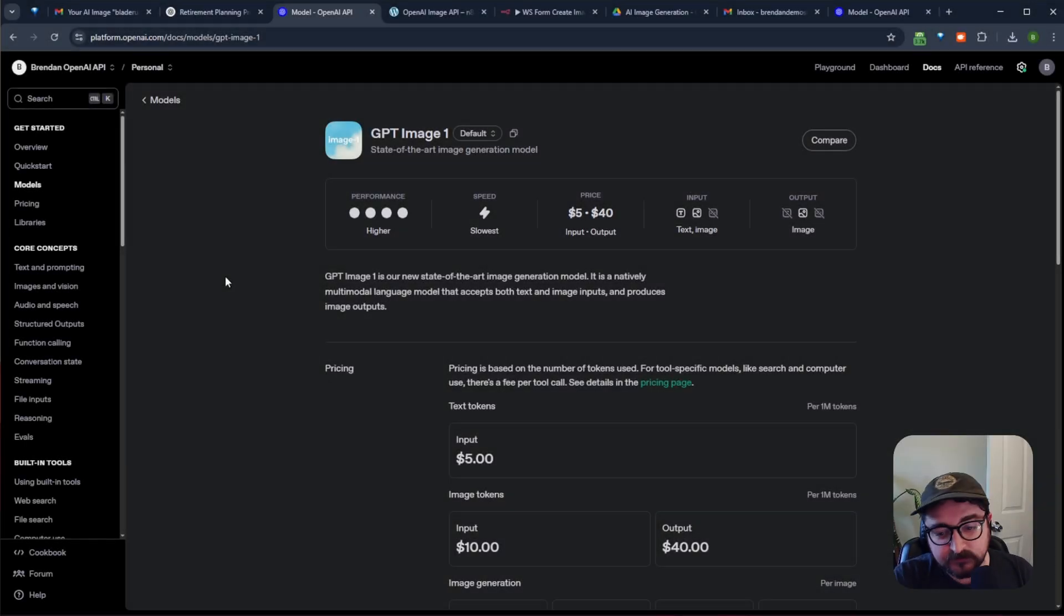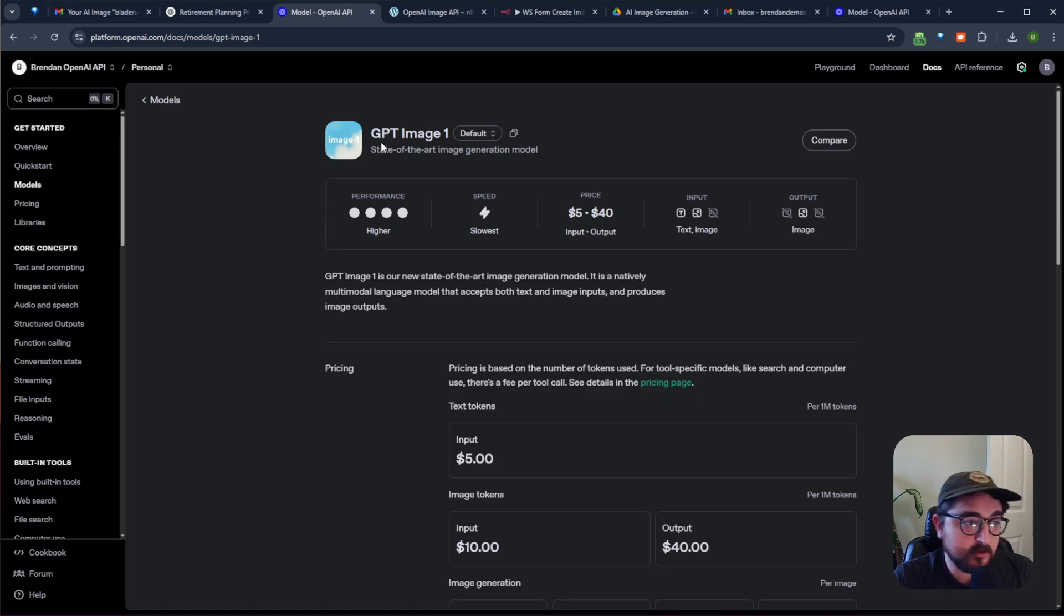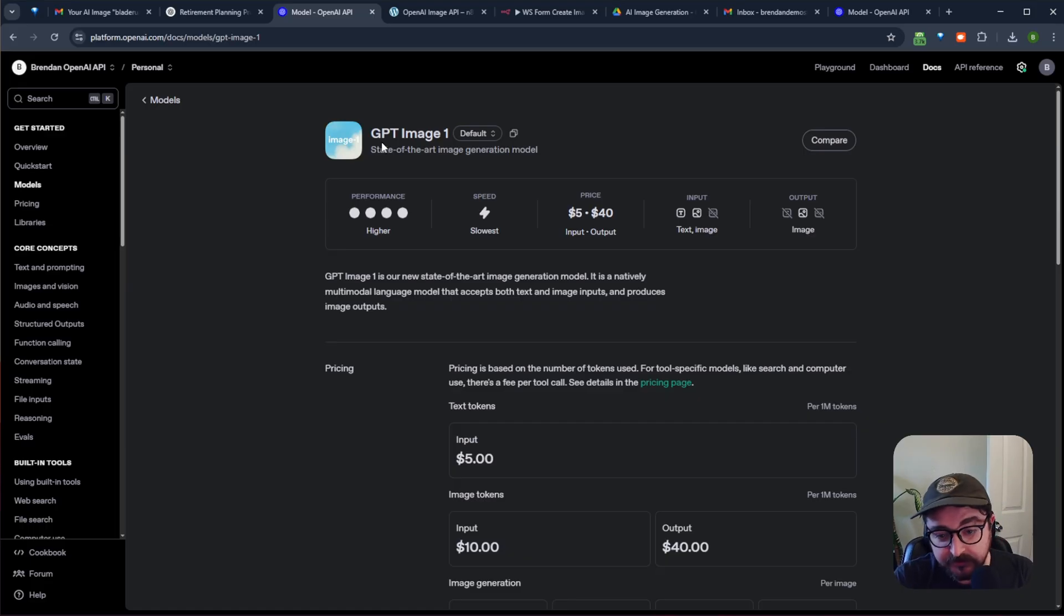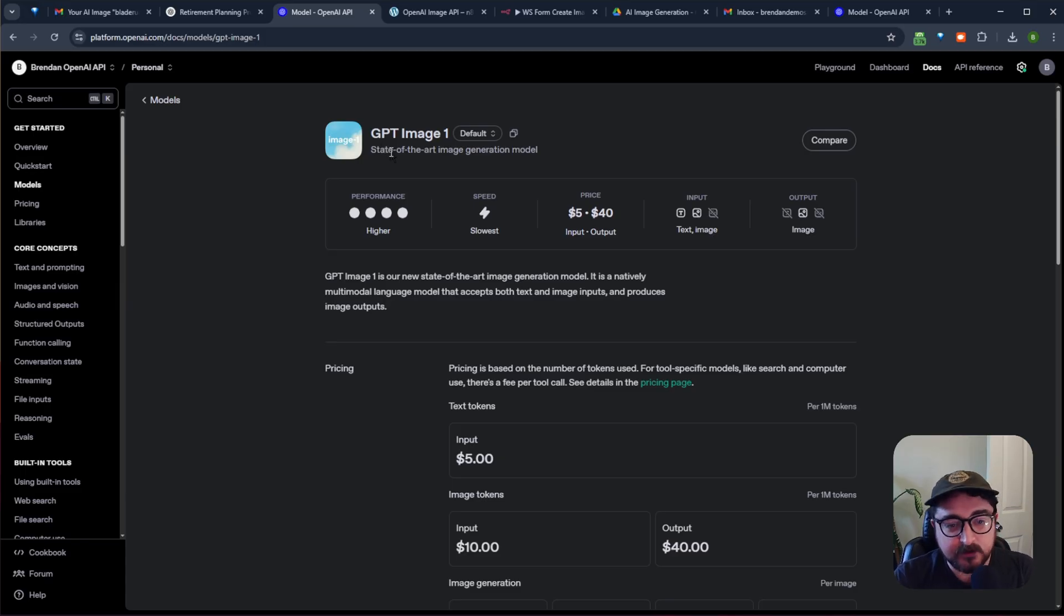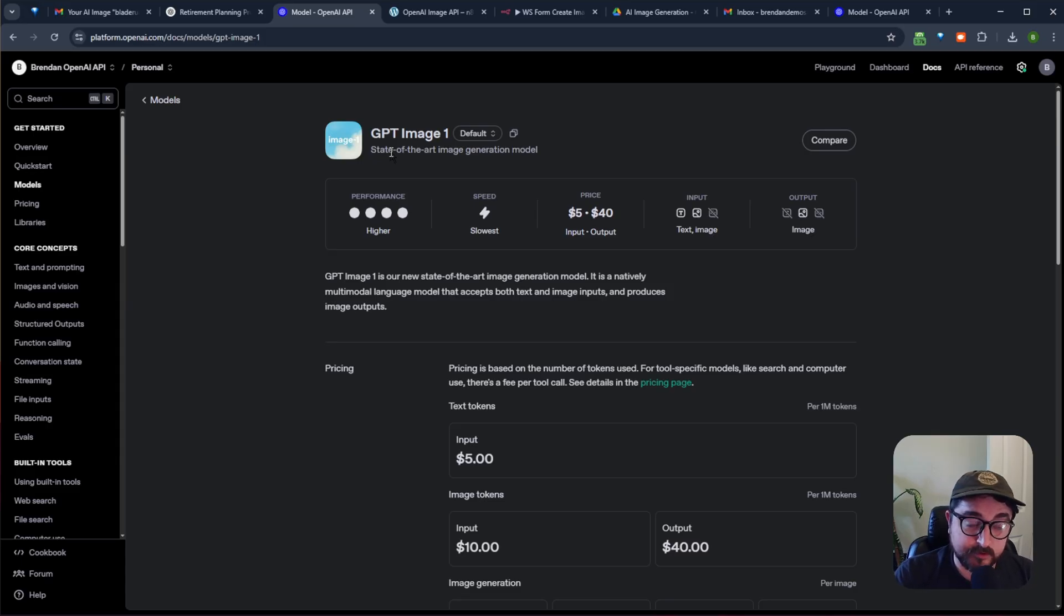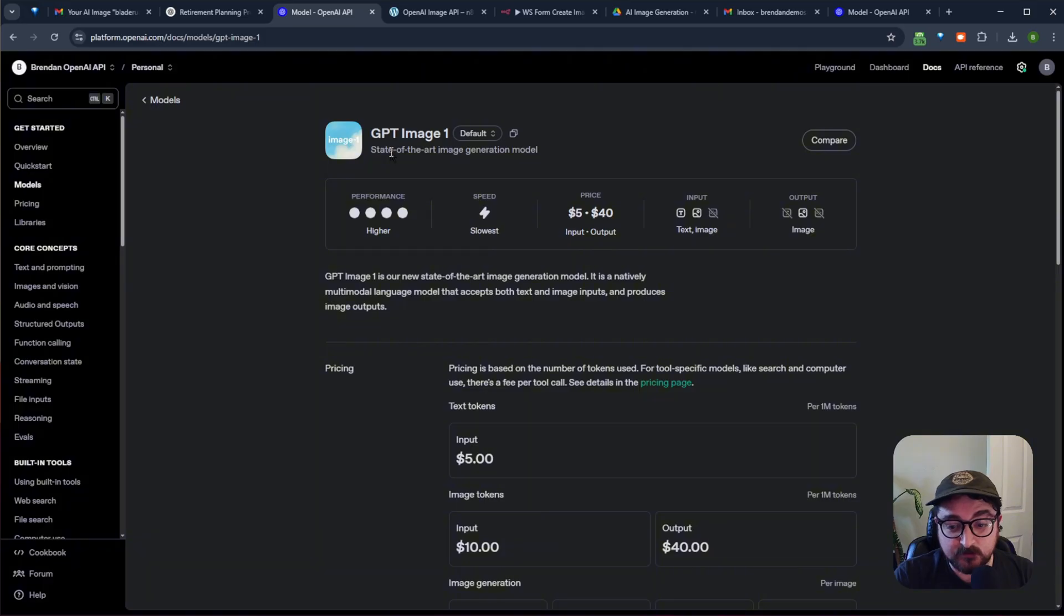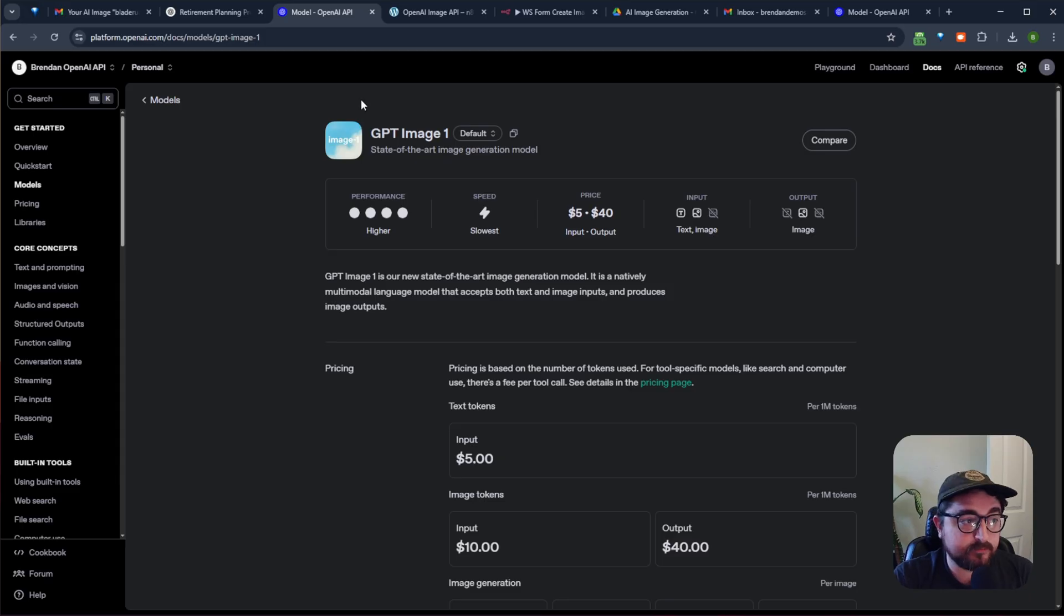So a couple of weeks ago, ChatGPT released their new image generation model, GPT Image 1, which is even better than DALL-E 2 and 3. It's a little more expensive, but it does really high quality image generation, and it will put text in your images that you request, and it won't look all garbled and weird with misspellings.